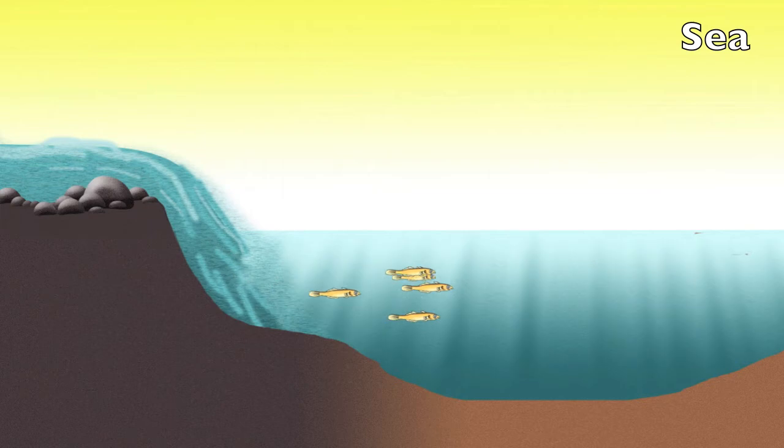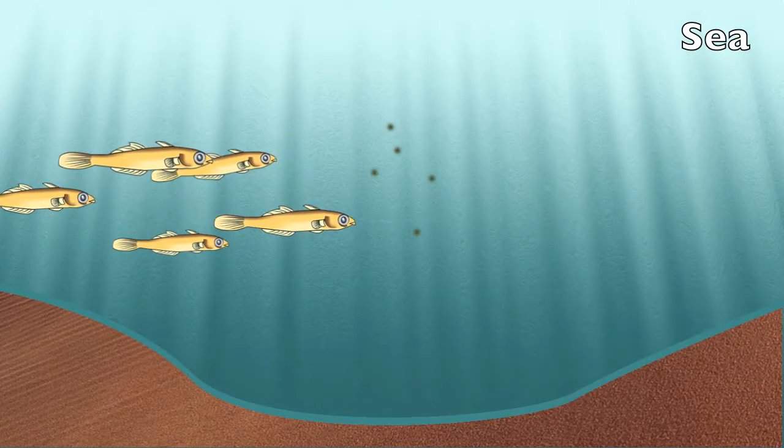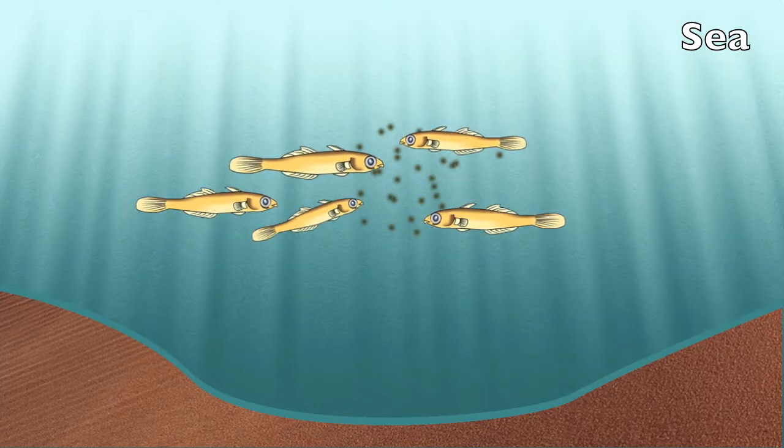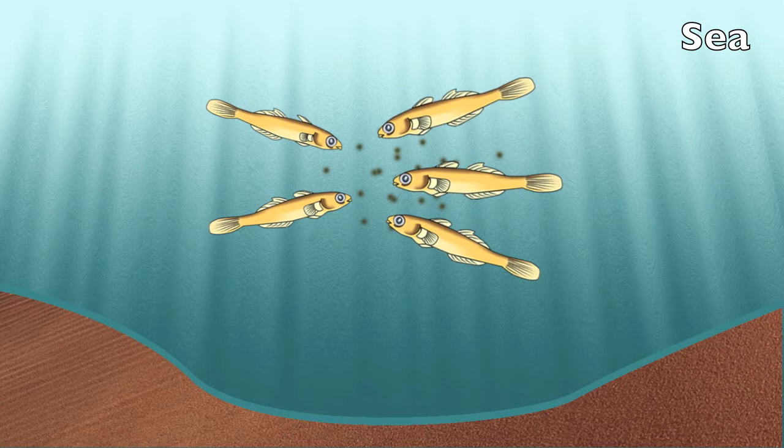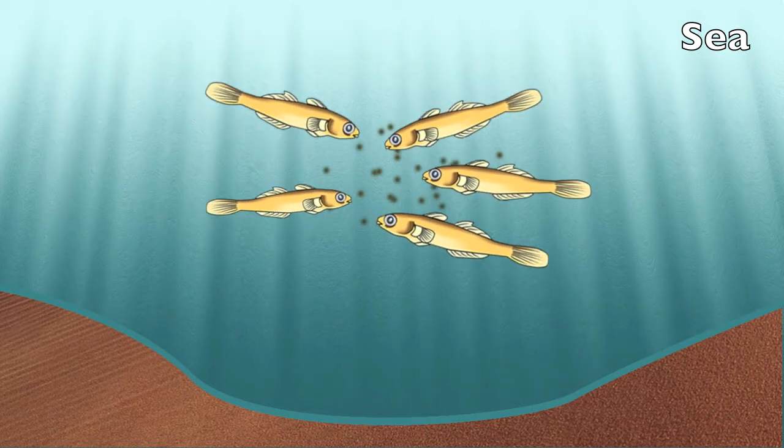Once in a marine environment, the larvae begin to feed actively and grow until they initiate metamorphosis.